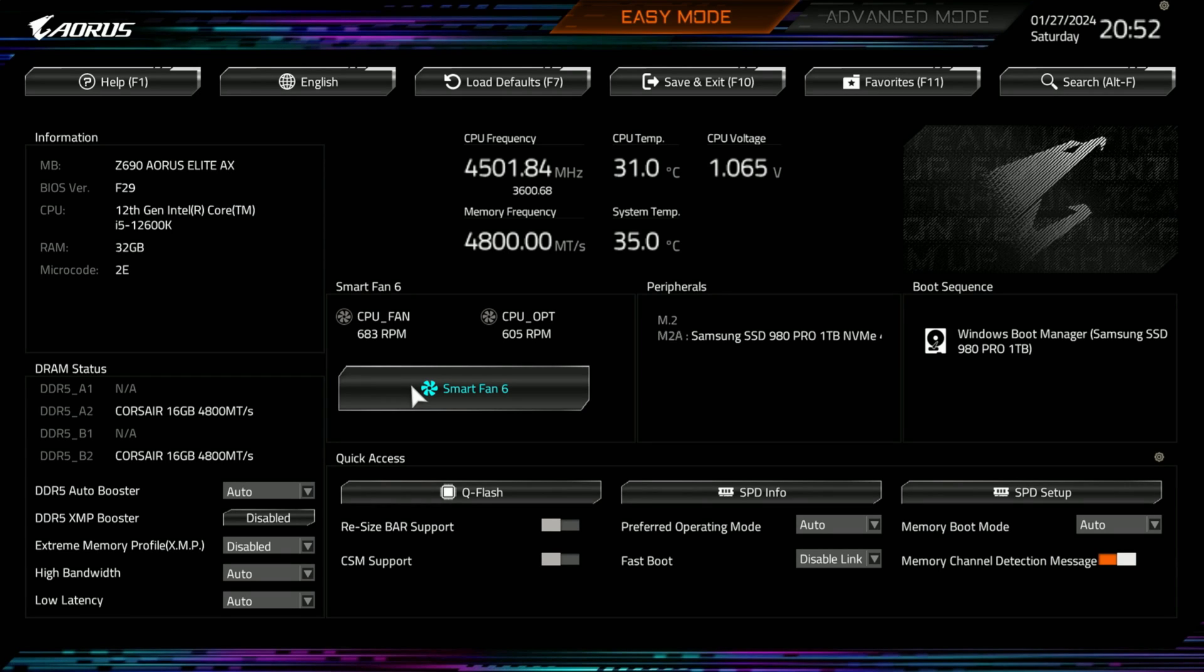Welcome to Gray Overload, I'm Anthony, and this is an updated video of the BIOS for the Gigabyte Z690 Aorus Elite AX motherboard. Now, Gigabyte in this latest version, which is F29, has updated the UI.